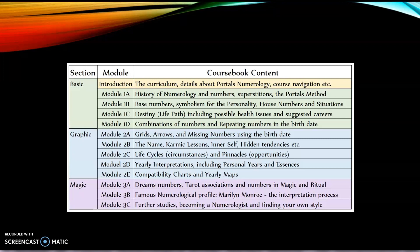The final section is called Magic, where we learn about dream numbers, tarot associations, and numbers in magic and ritual. A famous numerological profile we'll be focusing on is Marilyn Monroe, just to illustrate the interpretation process, and then further studies on becoming a numerologist and finding your own style — that's in modules 3A through 3C. If you like this free course and decide you want to head on over to my website, you'll see the details at the end of this video.